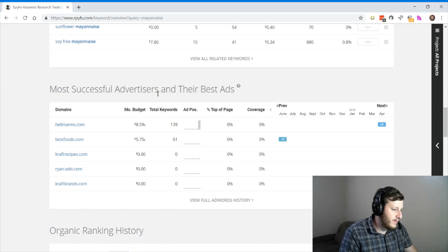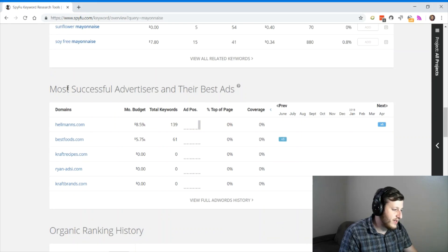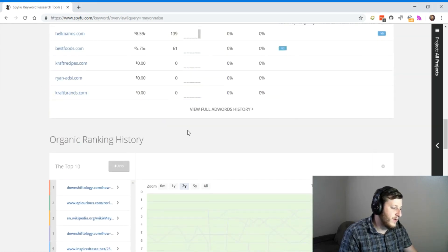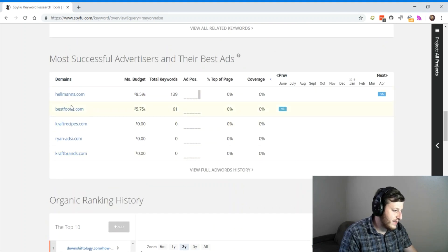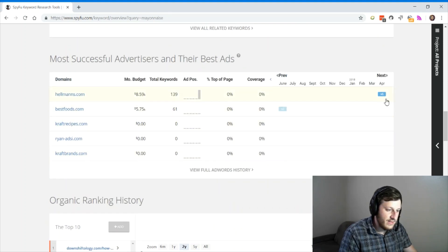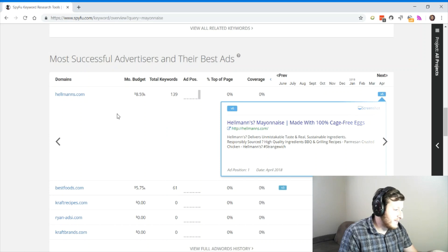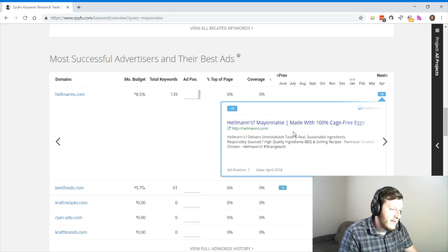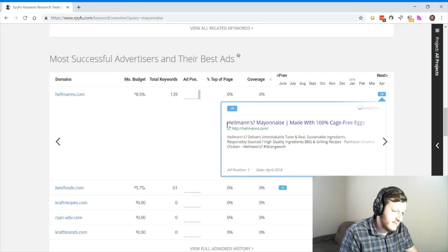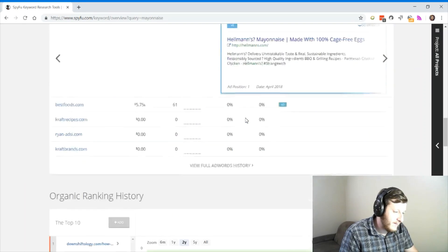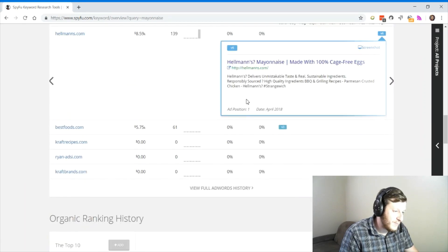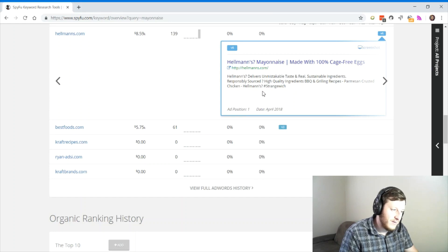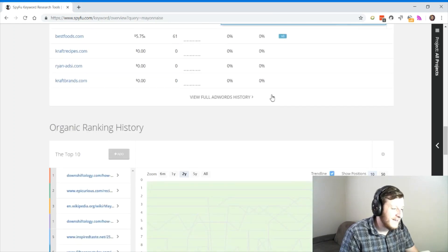You'll notice the best advertiser, the number one advertiser in the mayonnaise space is Hellman's. So if you're doing any advertising in the mayonnaise space, you'll want to beat Hellman's. This is the ad they use. So fantastic area here that shows you the ads that your competitors use. And so this seems like maybe Hellman's is testing an ad. Responsibly sourced? Question mark? Who knows?